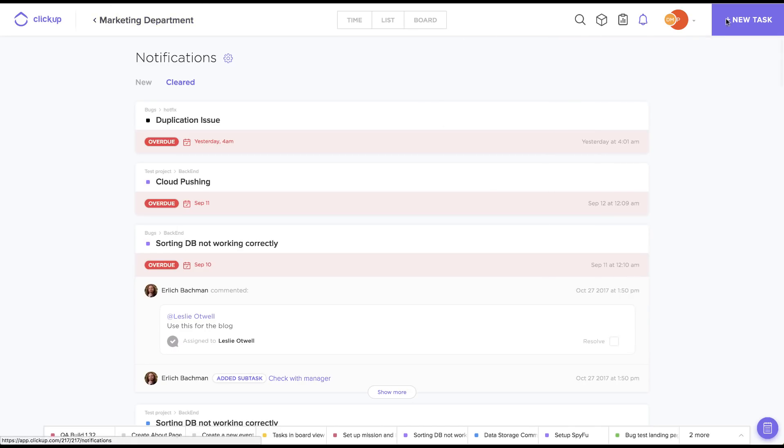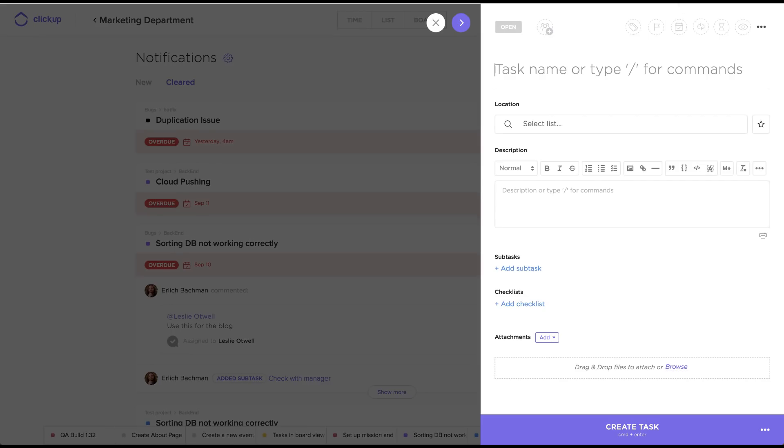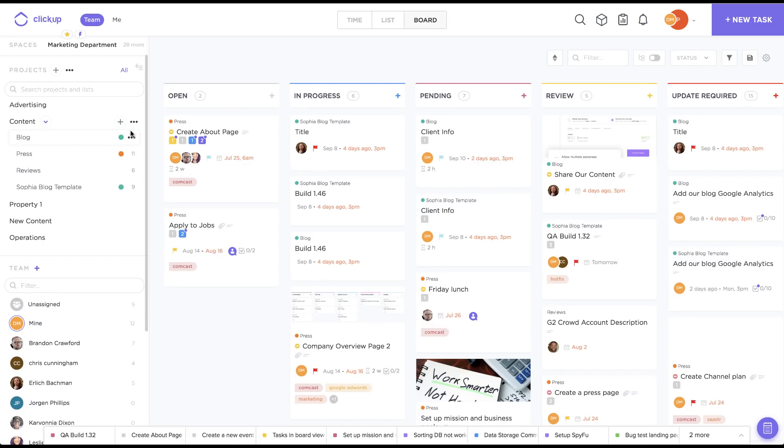The last piece here is the new task button. There's a few ways to create tasks in ClickUp, but this is usually the go-to. I want to take a look at our left sidebar really quickly, then I'll break down how our hierarchy works.